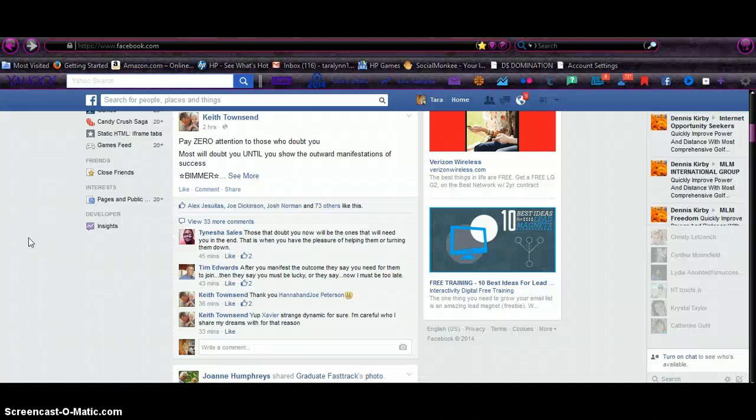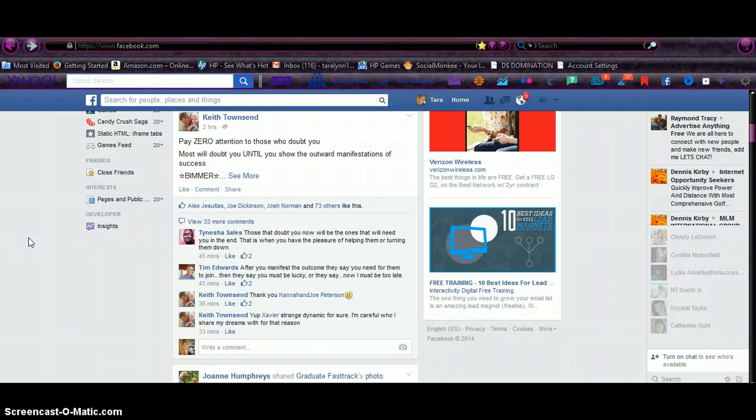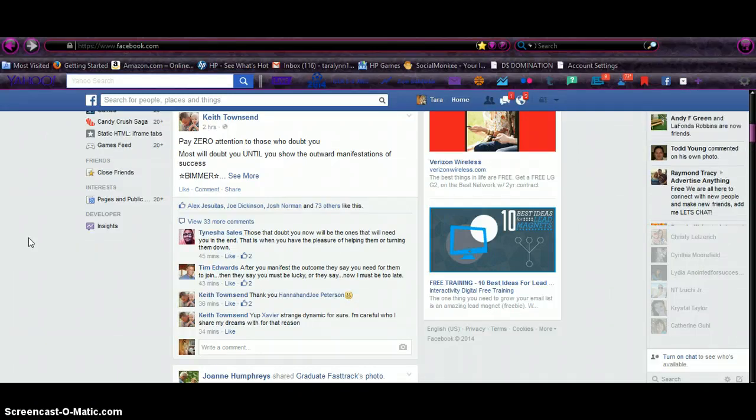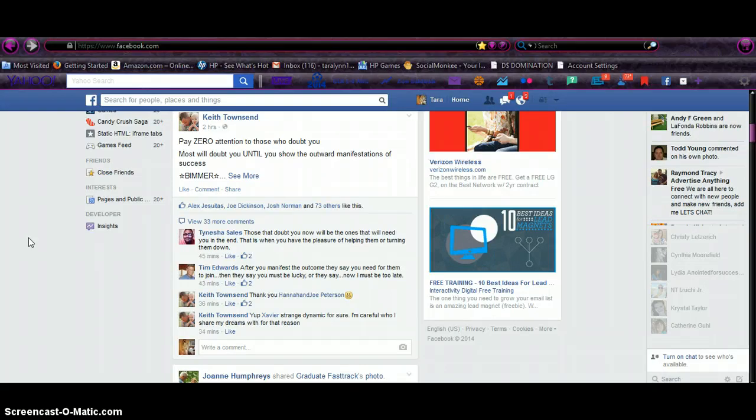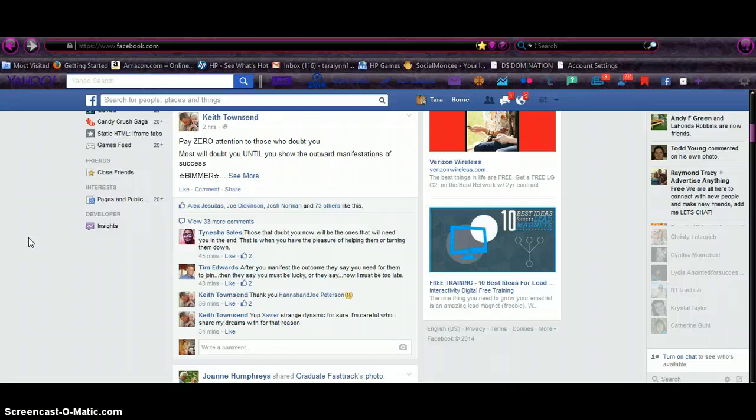All right, so this is for, I'm going to make this geared towards anybody in Ingresso Cibernetico. You can use it towards any business opportunity you're in, but I'm going to use it towards that because that's my main company where I've made the most money, I've had the most success, and it's all by what I'm about to show you.